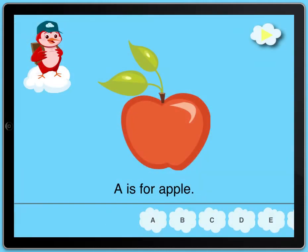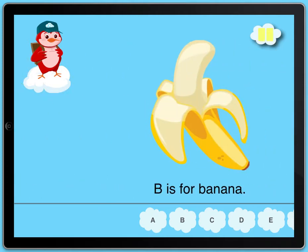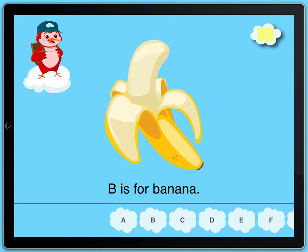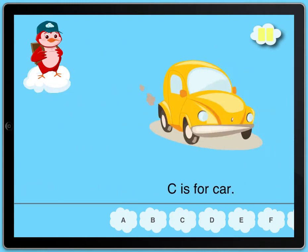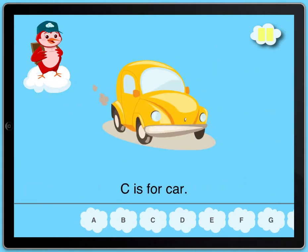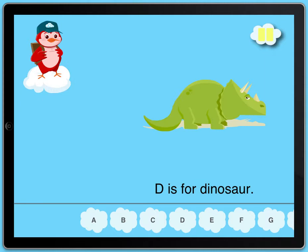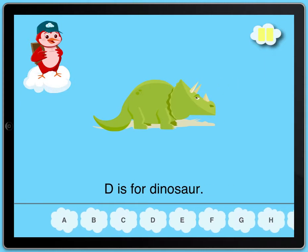A is for Apple. Here we go. B is for Banana. C is for Car. D is for Dinosaur.